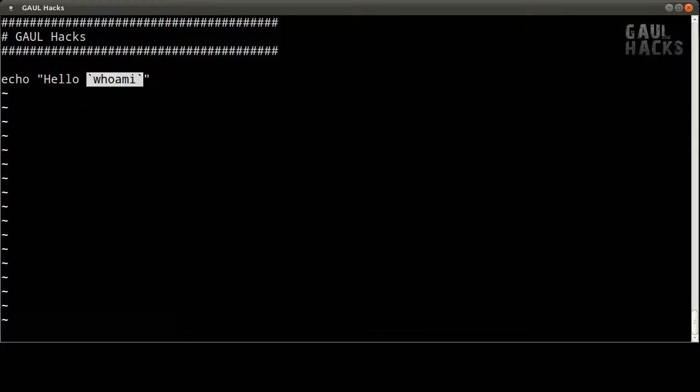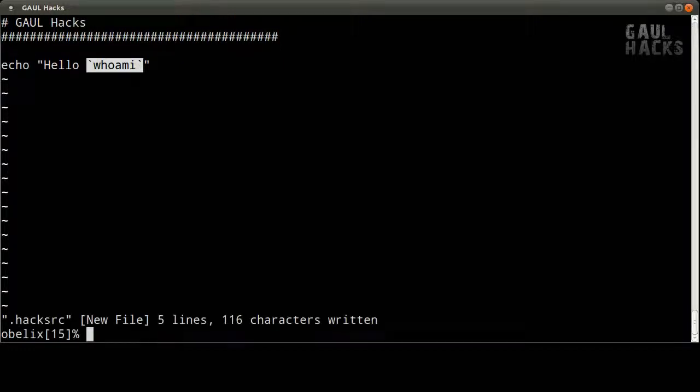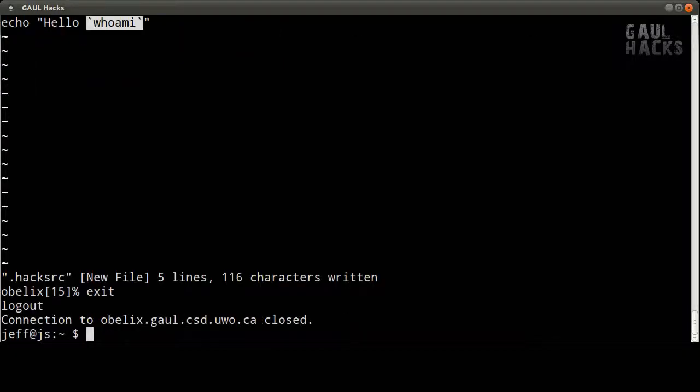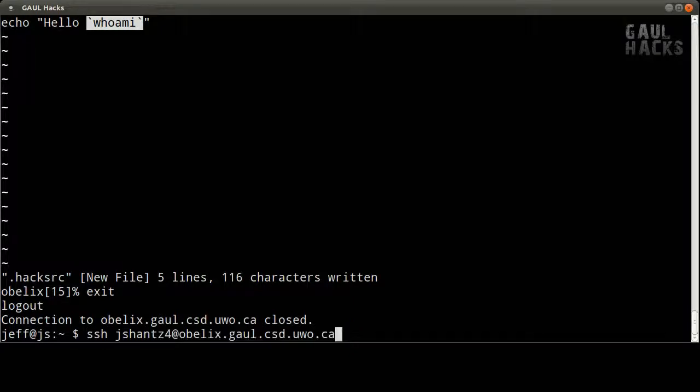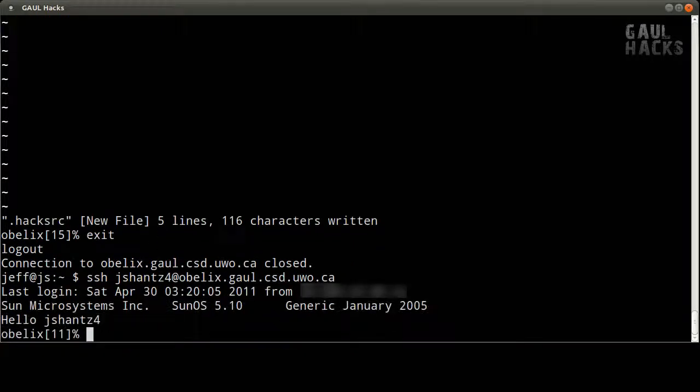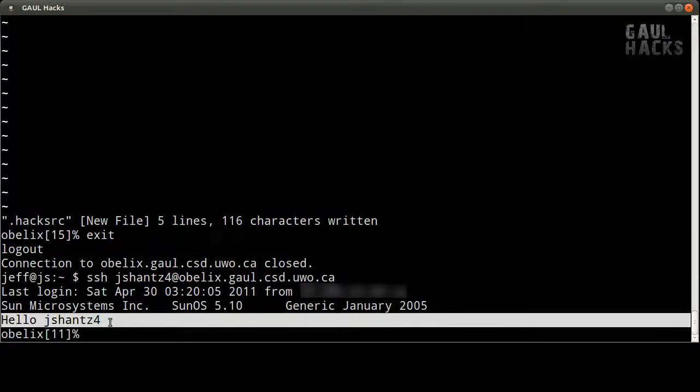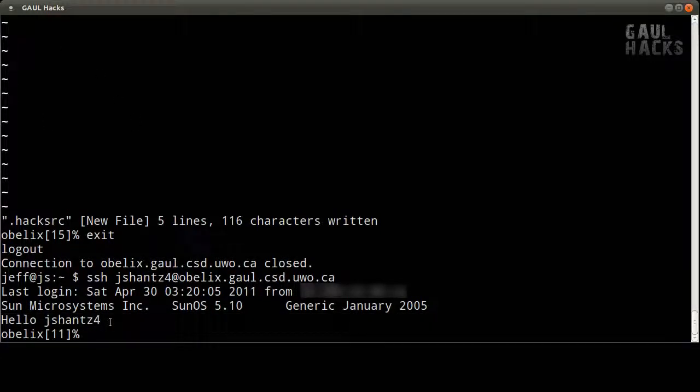All right so once I've typed that in once again I'm getting out of insert mode by pressing escape and then I'm saving and exiting with colon wq write quit. So I'm going to log out by typing exit and I will log back in to test this out to make sure it works and of course you can see that now it greets me when I log in by saying hello and my username.